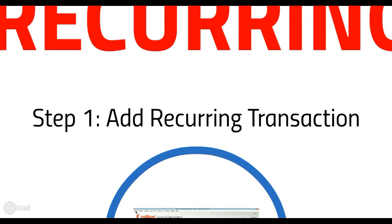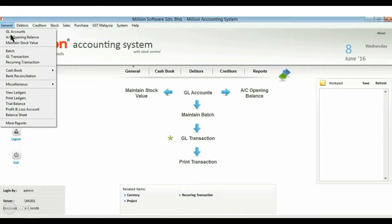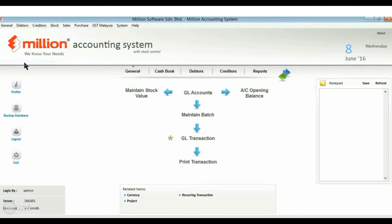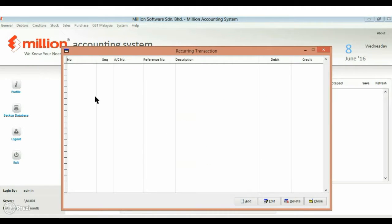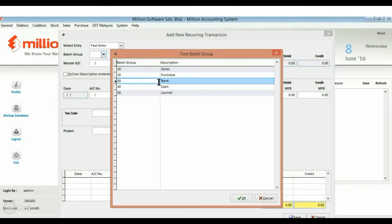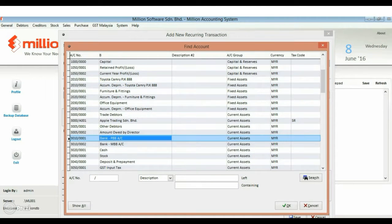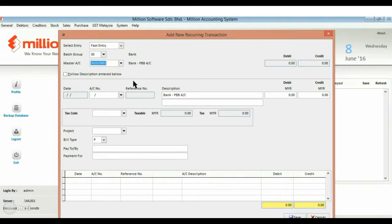Go to general menu and click on recurring transaction. Enter your transaction detail and press the save button.